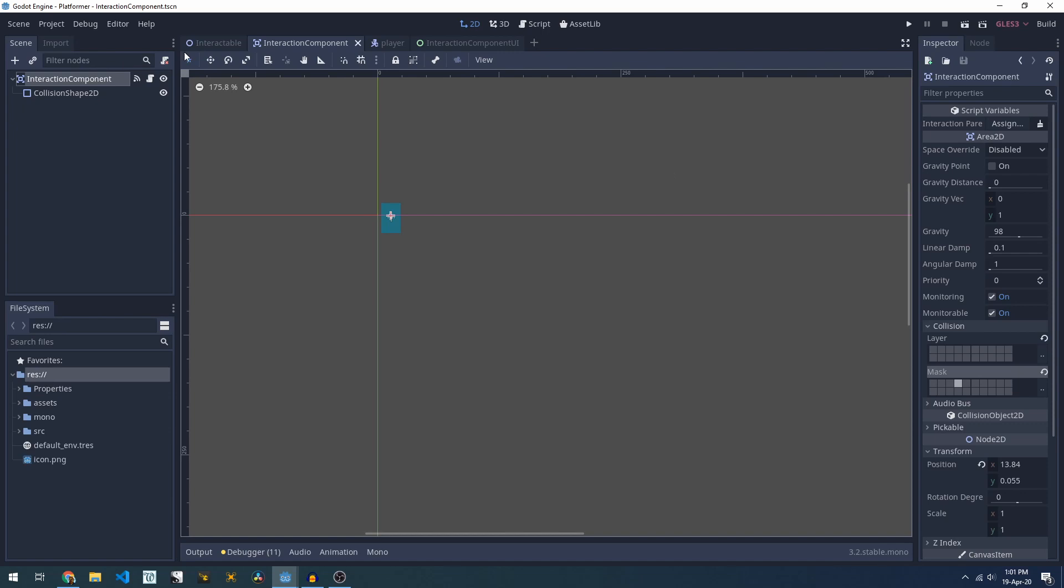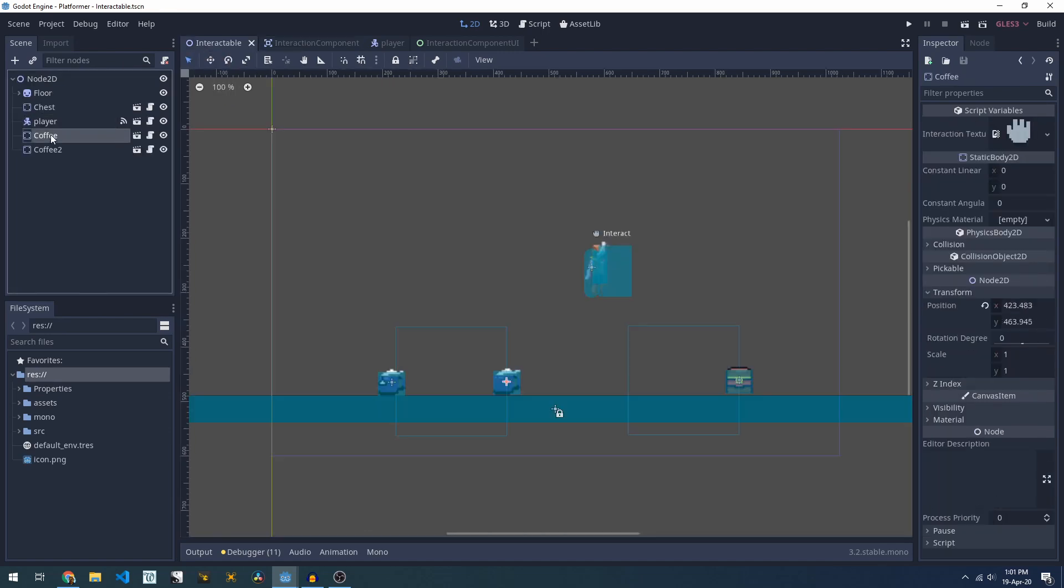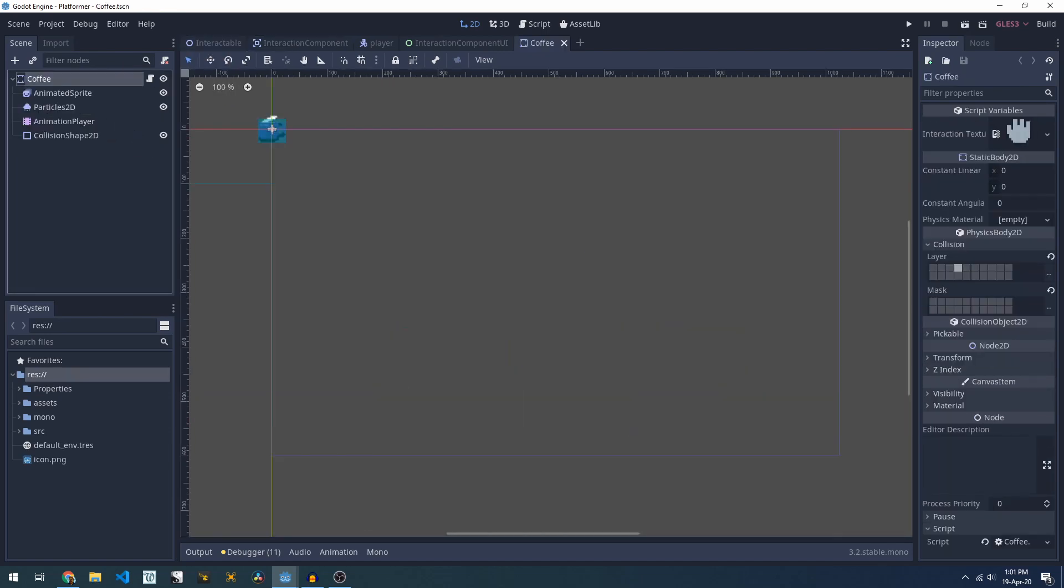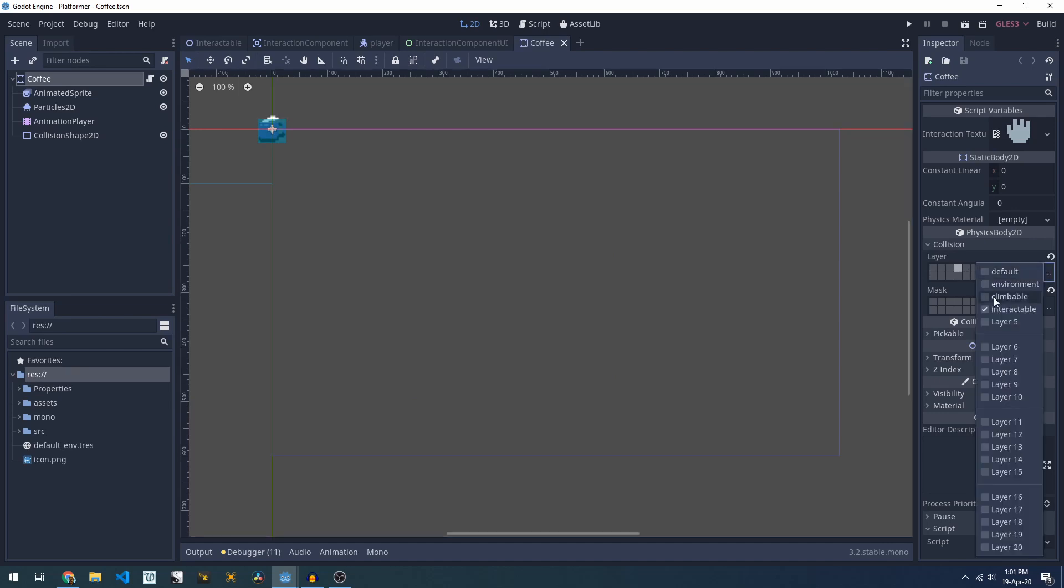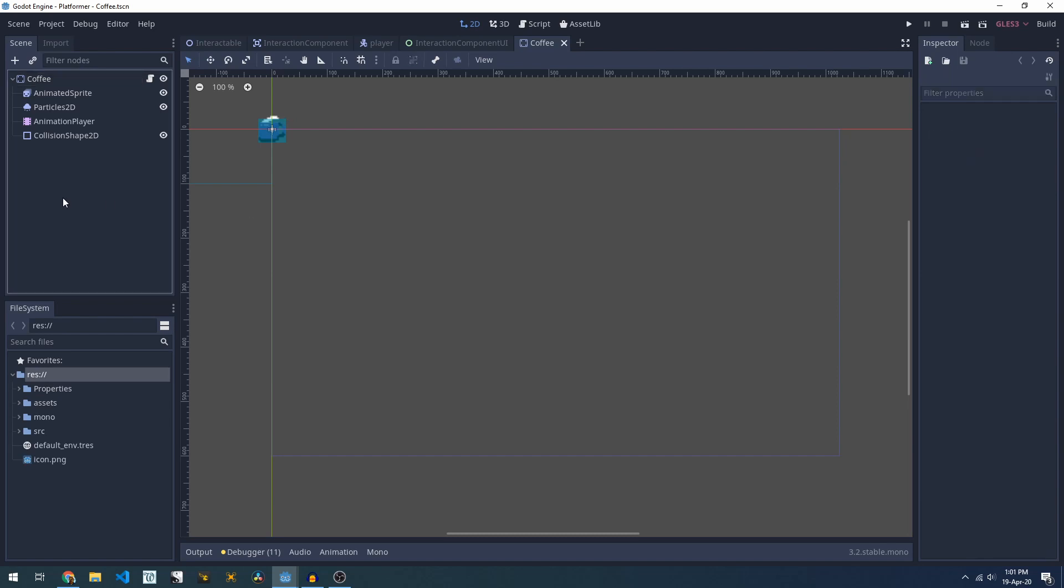So if we look at say the coffee, the coffee is set up on our interactable layer but it's not in our default layer which is why we can walk through it.